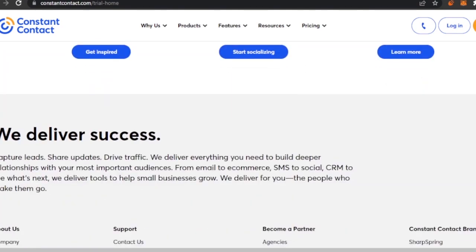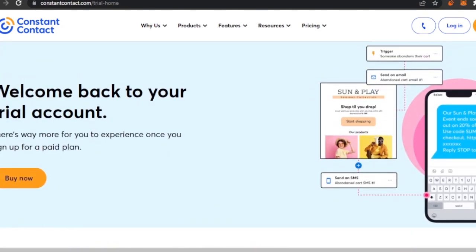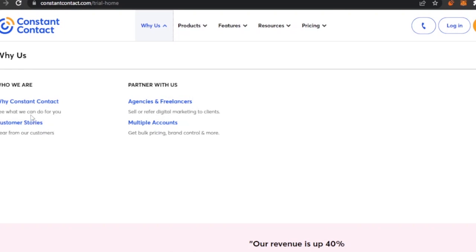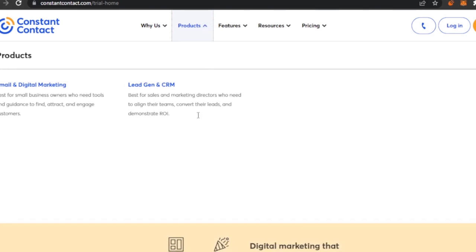You can see they have templates, social, and reporting as well. You can click on 'Get it for free' and continue by adding your email and creating your account. I already have an account, so I have the option to log in or buy now. 'Buy now' is asking me to upgrade to a premium plan. You can also explore why Constant Contact, their partners, and all their products — they have email, digital marketing, lead generation, and CRM.